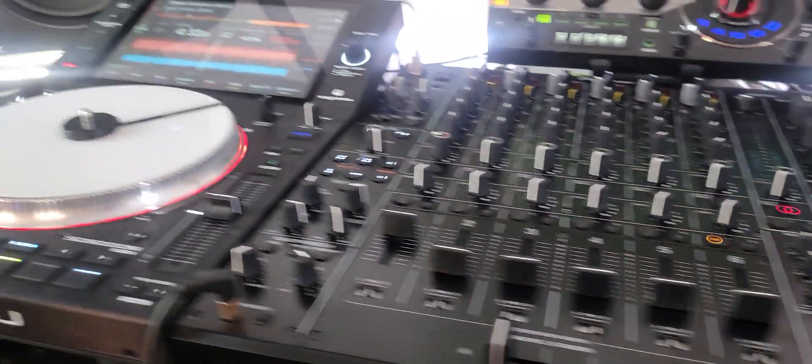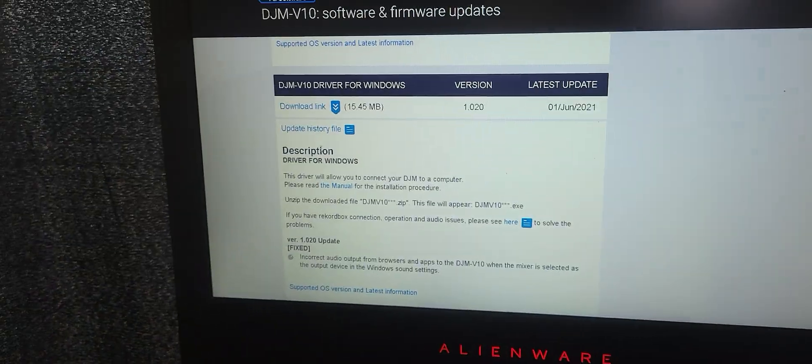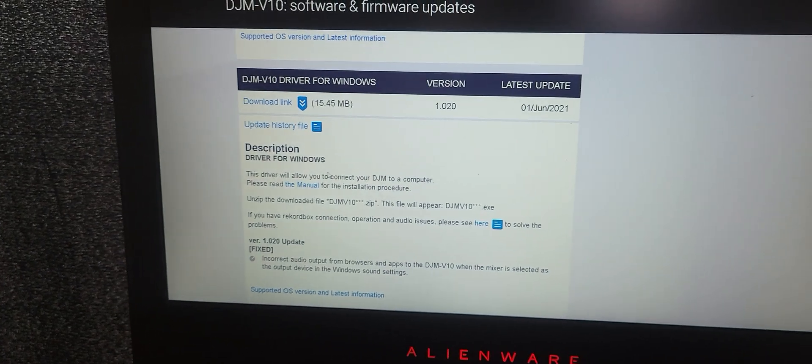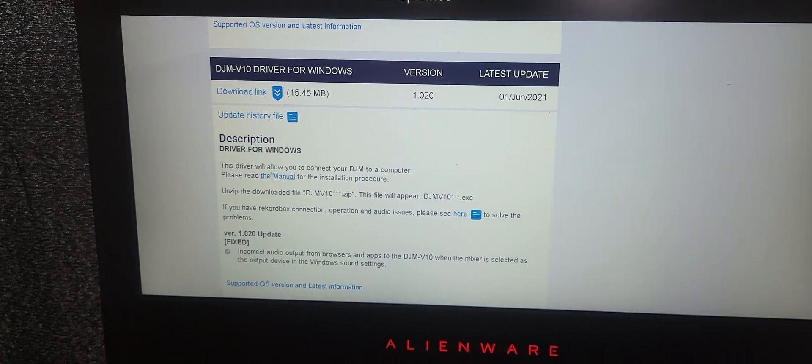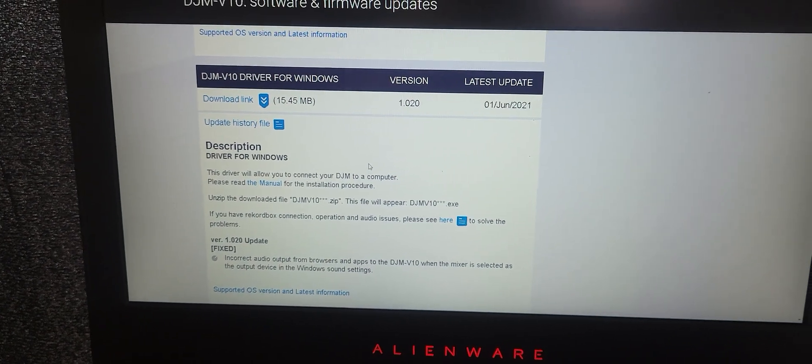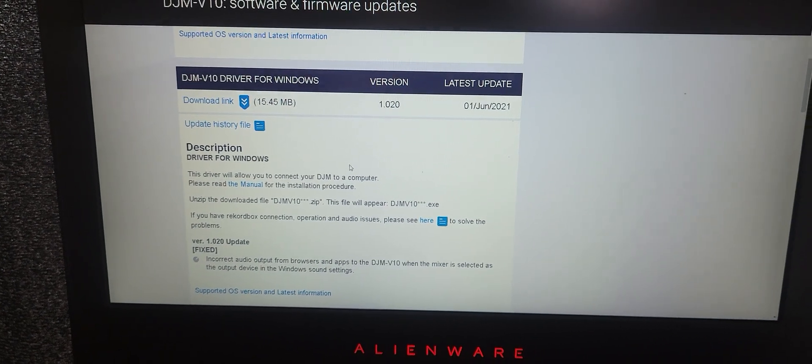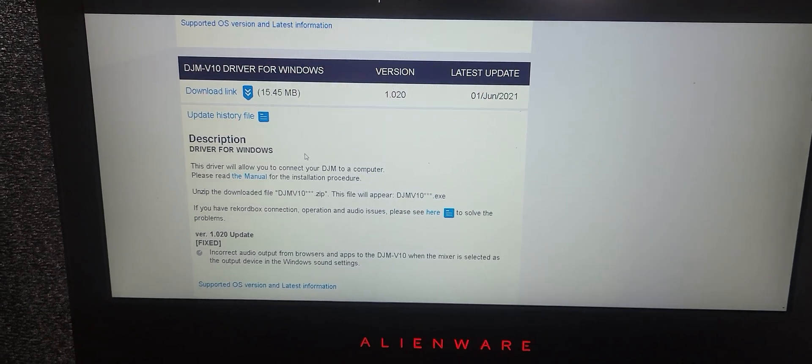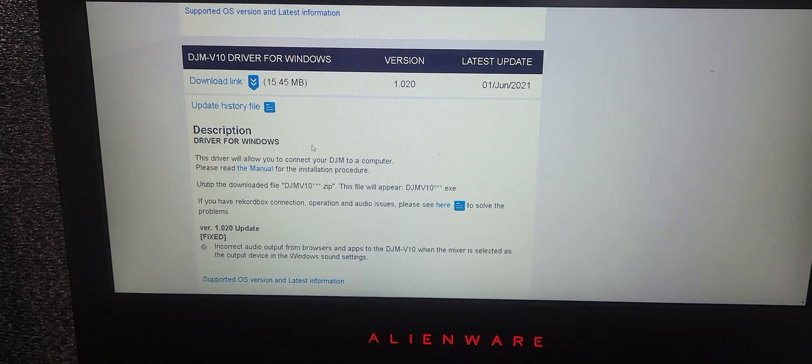I'm going to show you real quickly how to do this on a Windows machine. Same thing with a Mac more or less. You're going to go over to PioneerDJ.com and to their support. Look for the driver for Windows.